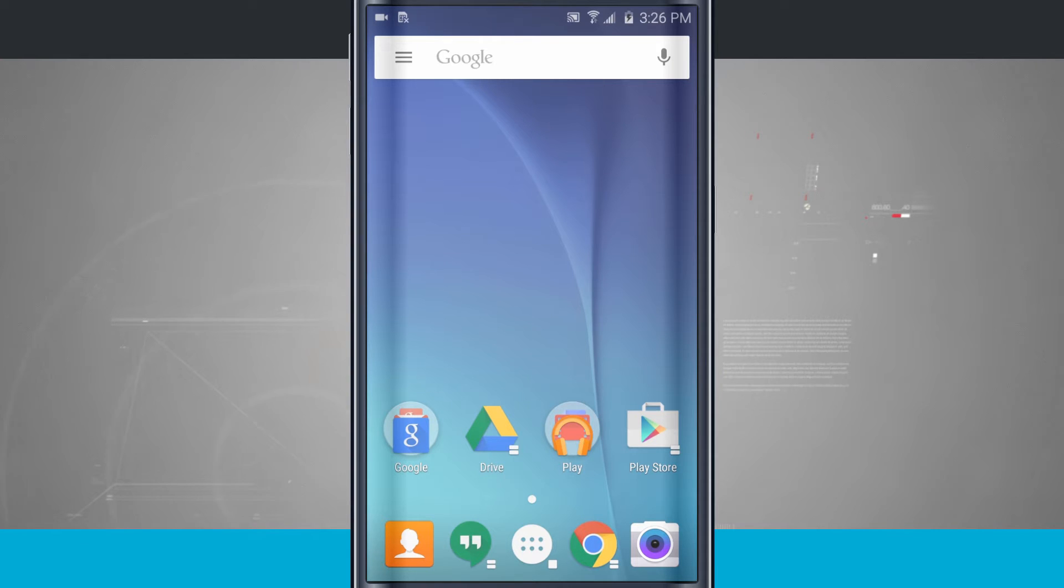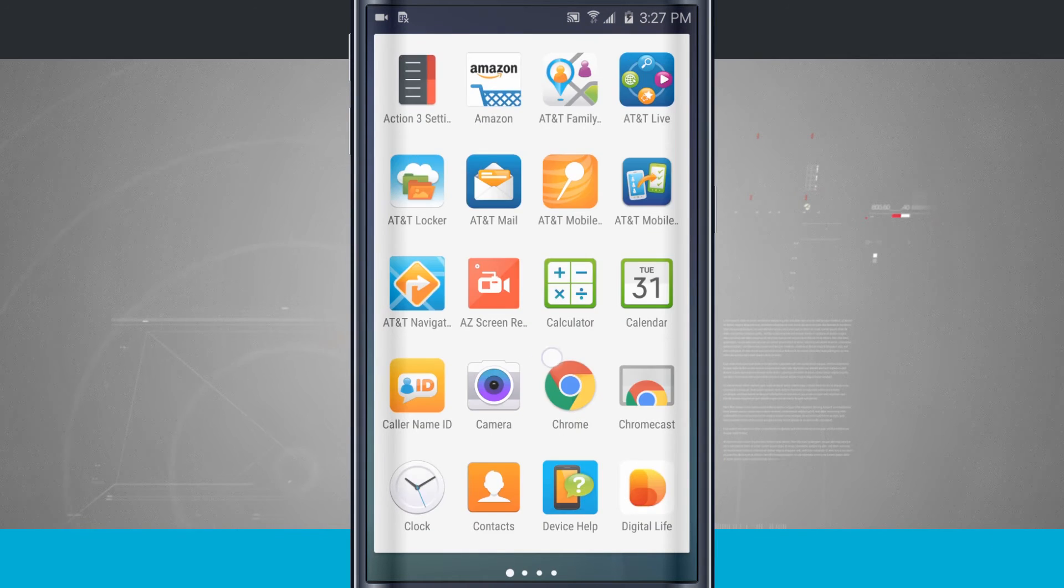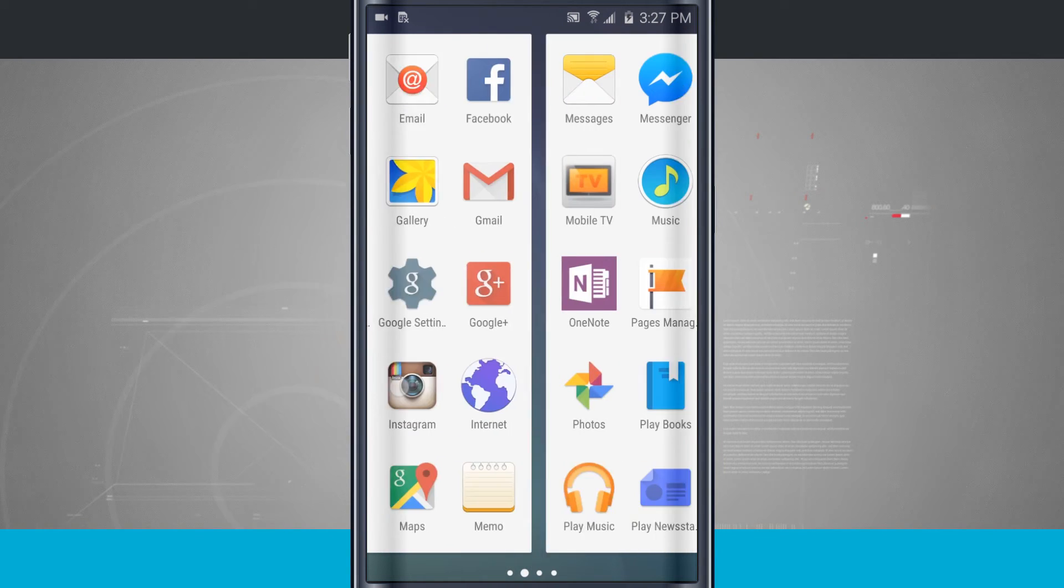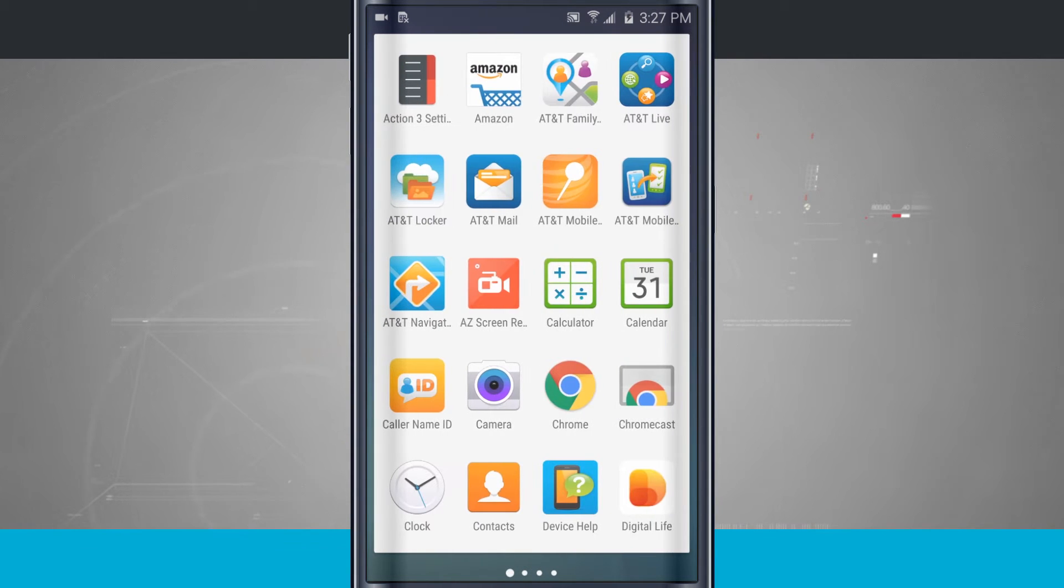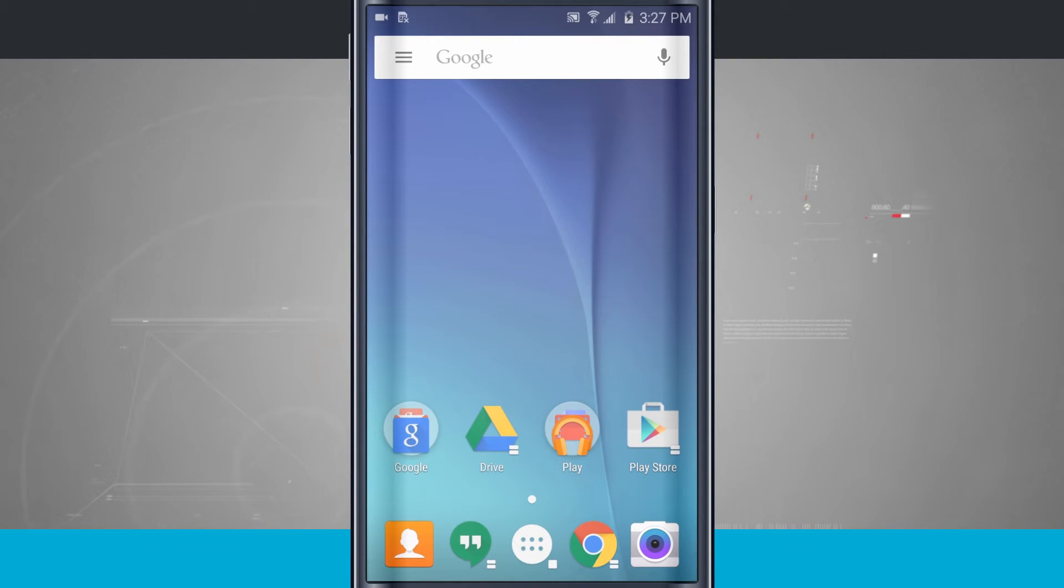Notice that it is totally different than what you expected earlier in TouchWiz. I have my app drawer. It opens up differently. Everything looks different about this, but the applications themselves haven't changed.